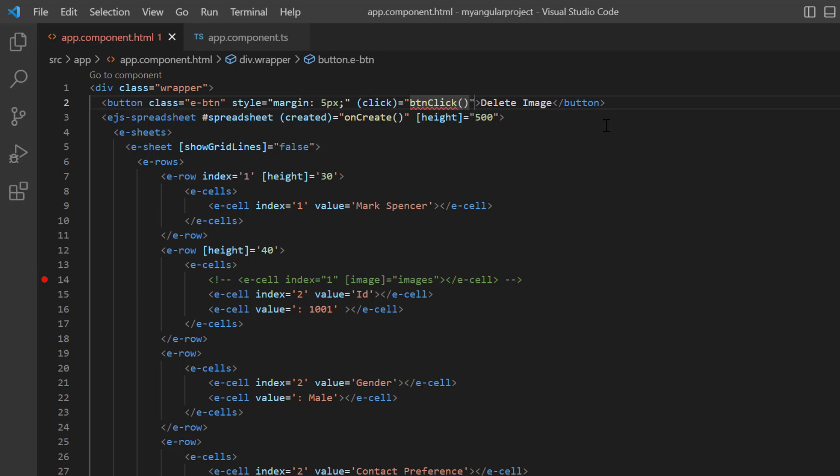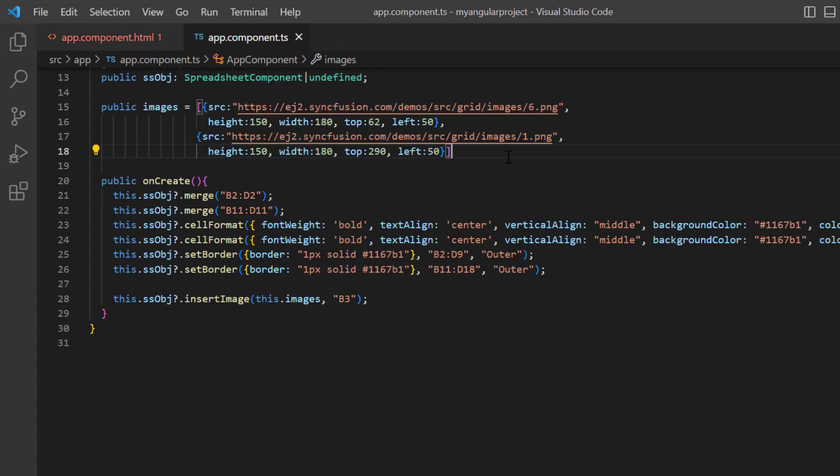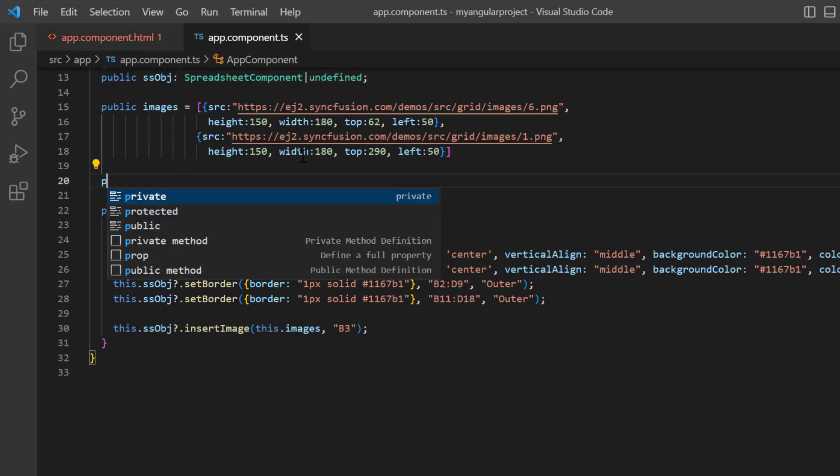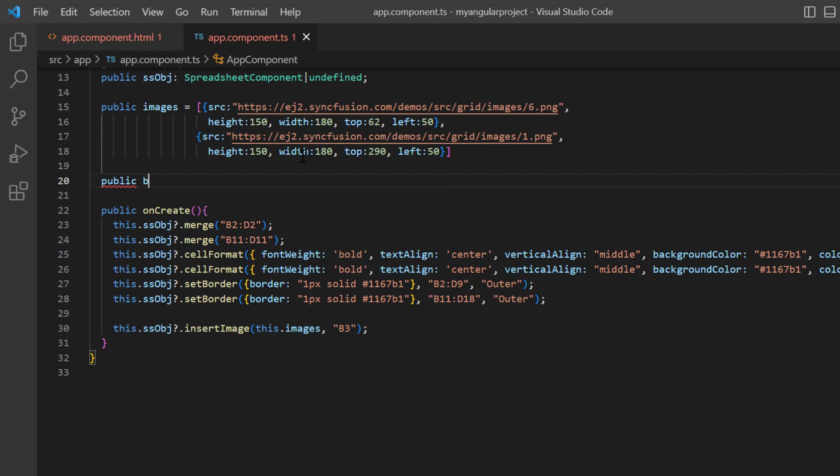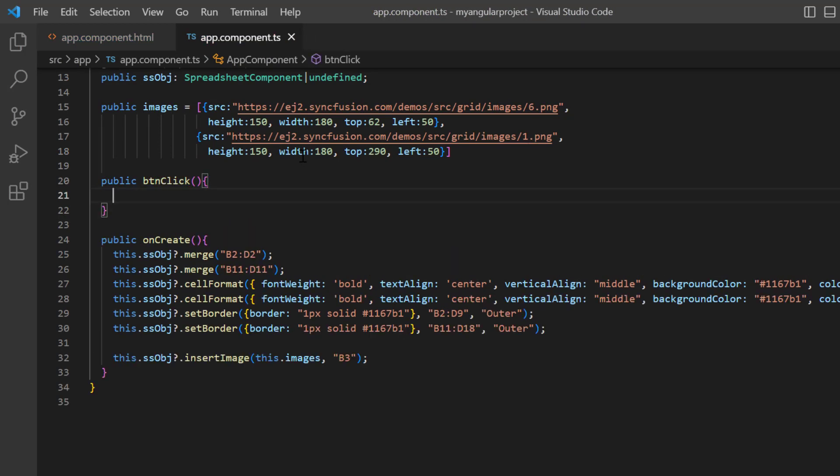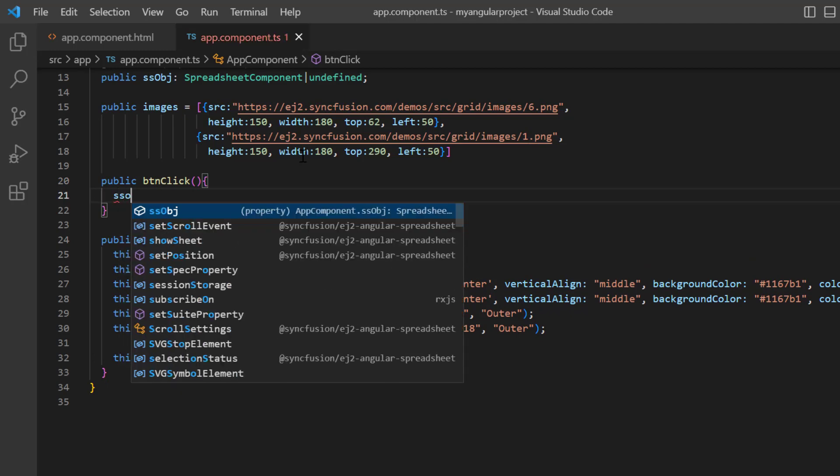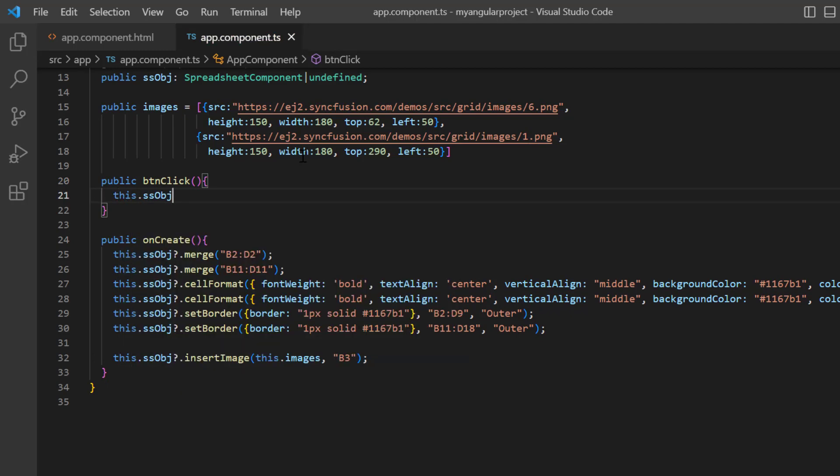Then, I open the app component TS file and define the callback method here. Inside this, call the delete image method.